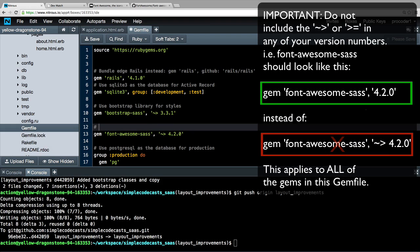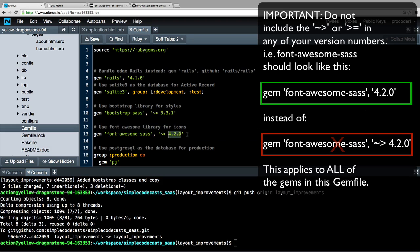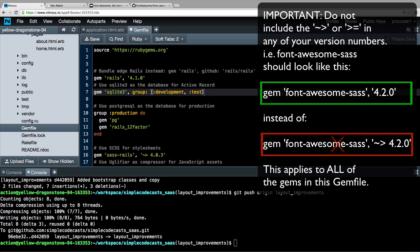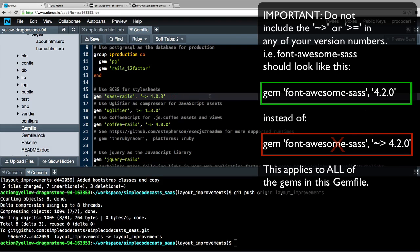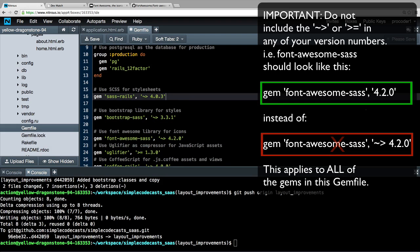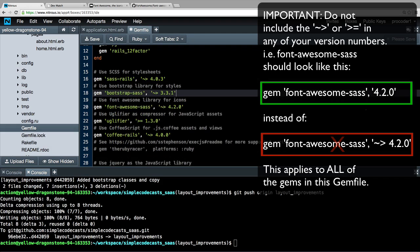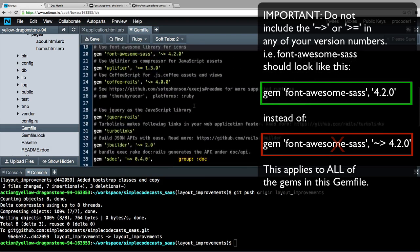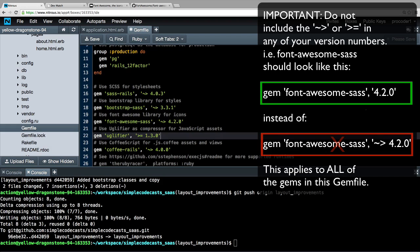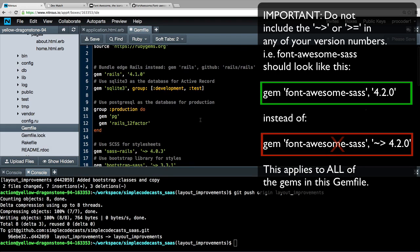I'm going to add it right here under the Bootstrap library. Above it I'll add a comment — remember, comments don't get processed in Ruby — and we'll say 'use Font Awesome library for icons.' Save that, and remember you want version 4.2.0 as your version number. Then let's reorganize this a little bit so the Gemfile is better organized. I'm going to cut all of that out and move it down below, just reorganizing by copying and pasting.